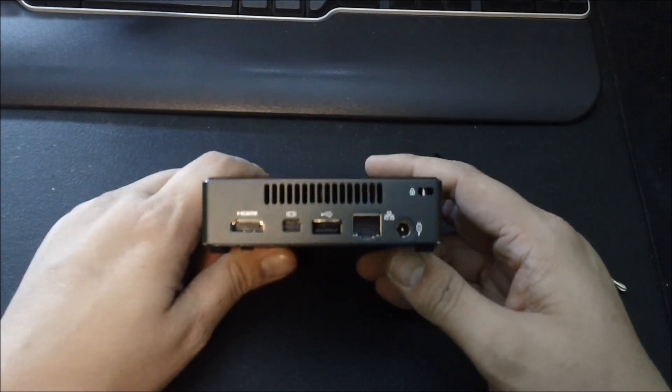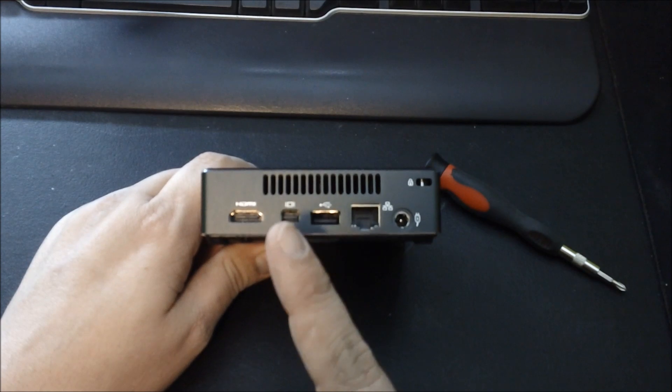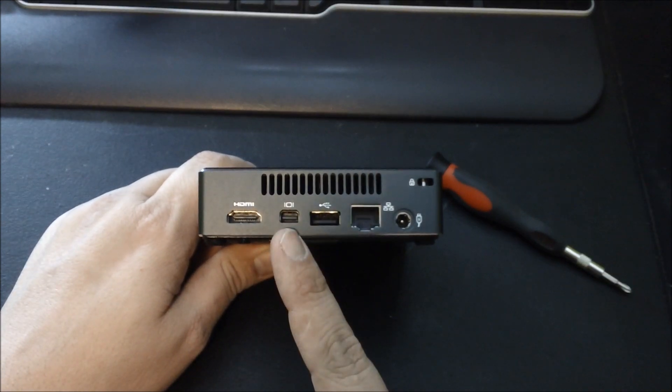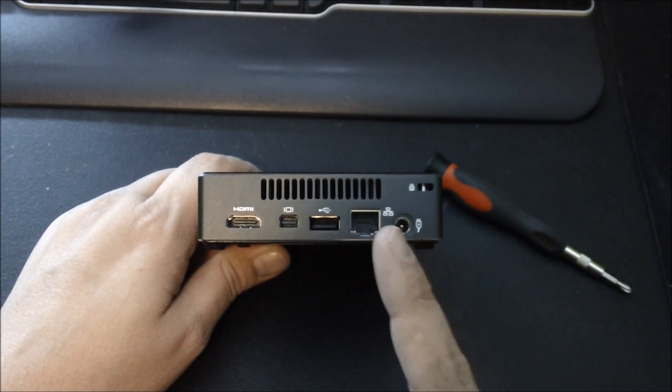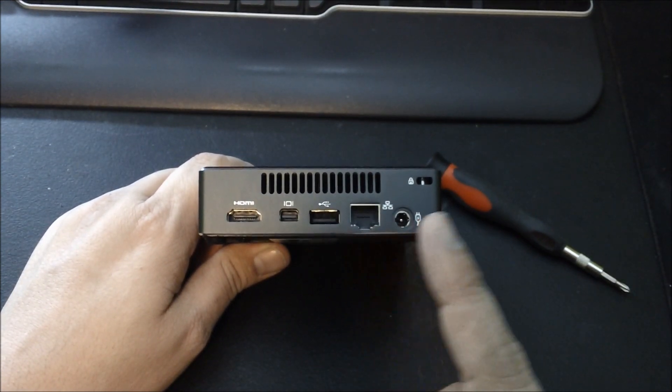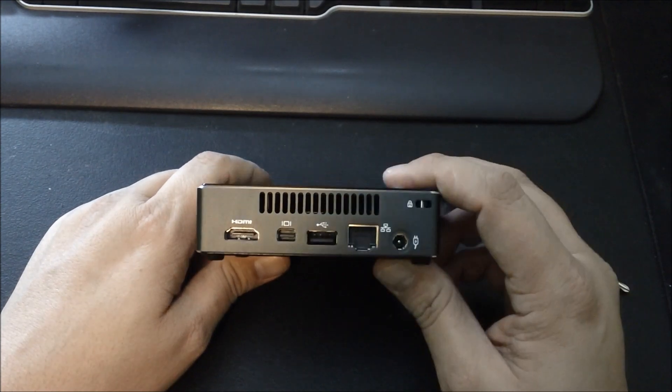On the back, you've got HDMI, Mini DisplayPort, USB 2.0, Gigabit Ethernet, and the power adapter's port.